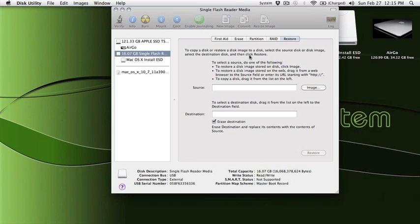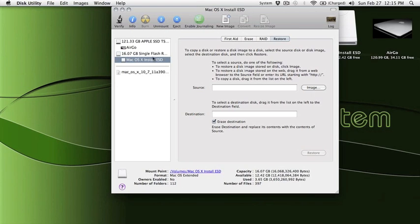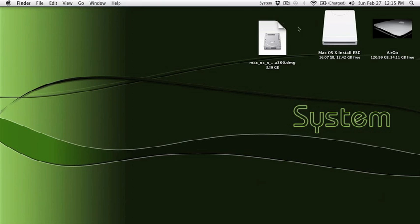Alright. There we go. Look at that. Mac OS 10 install. Beautiful.